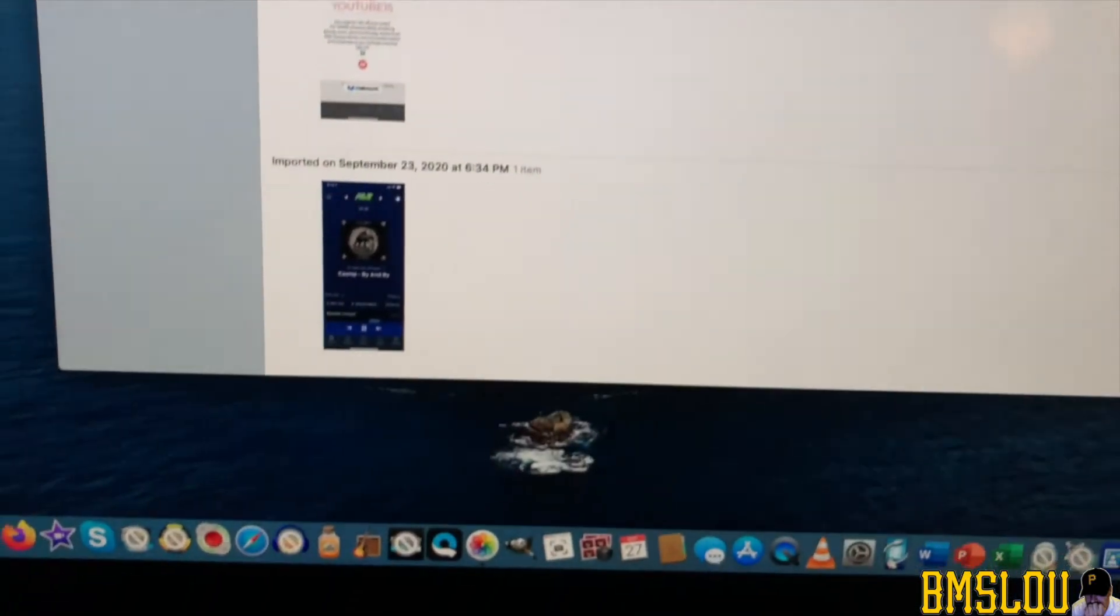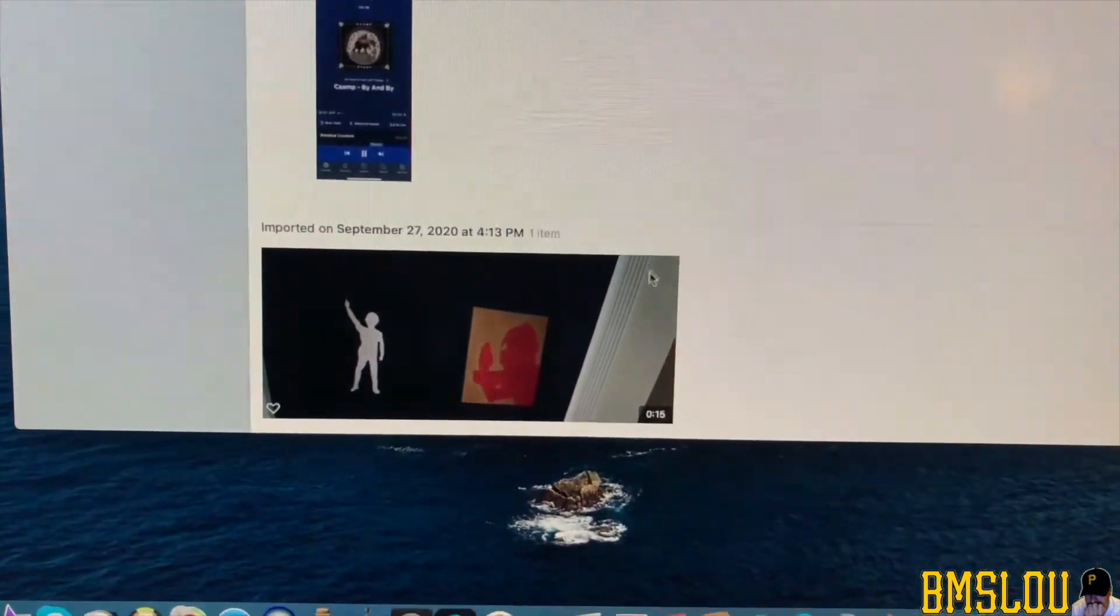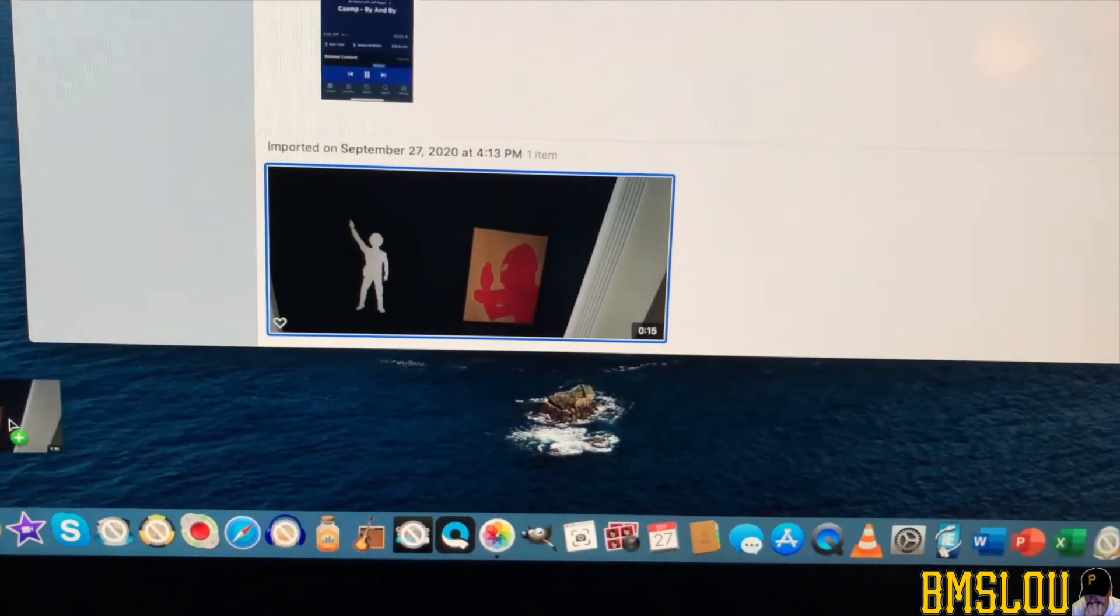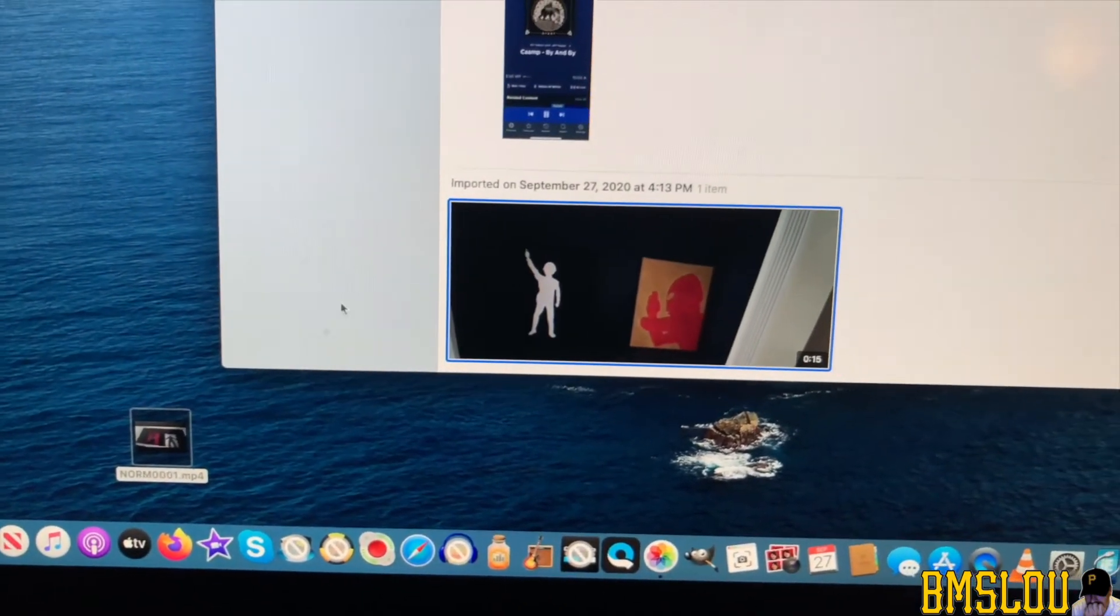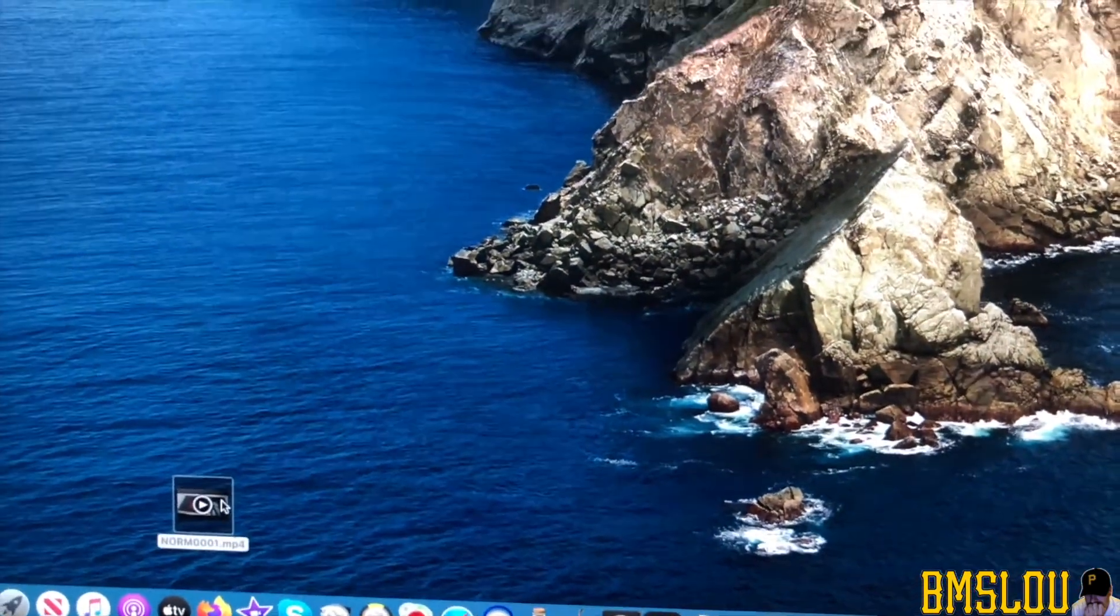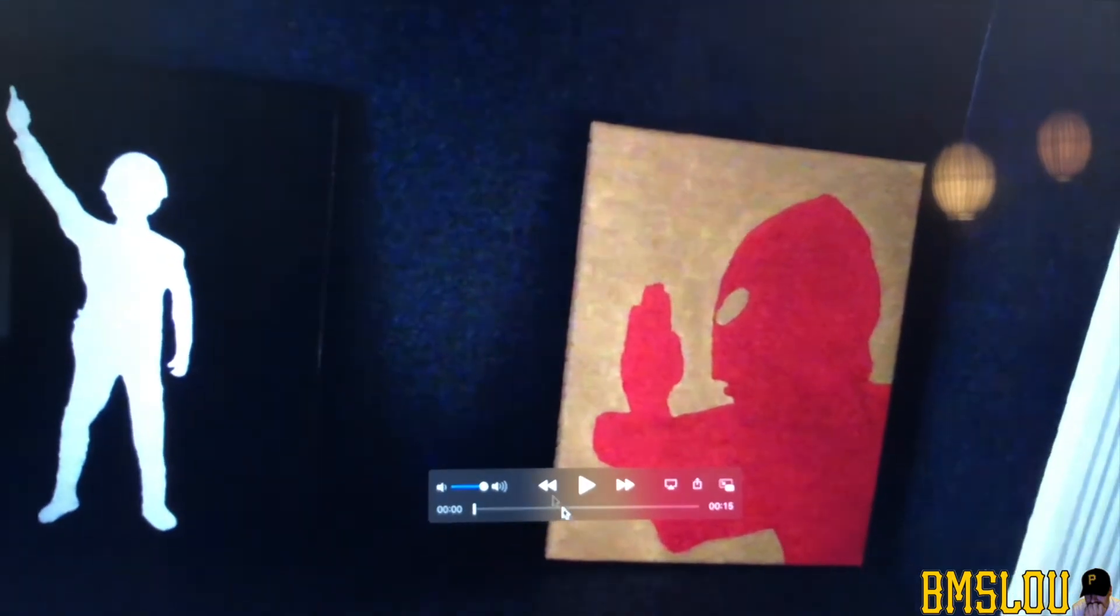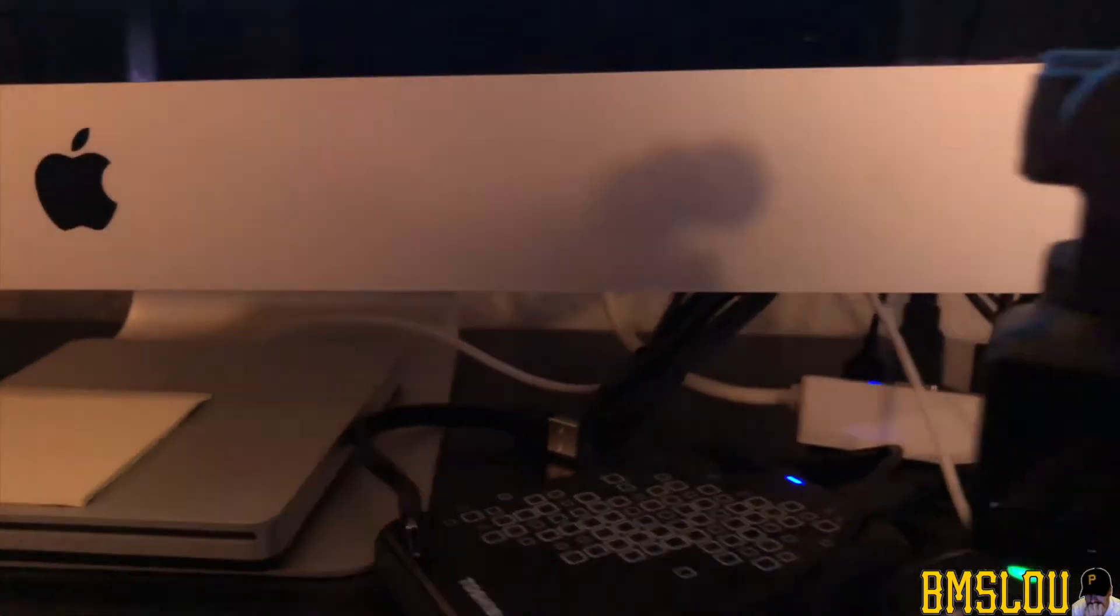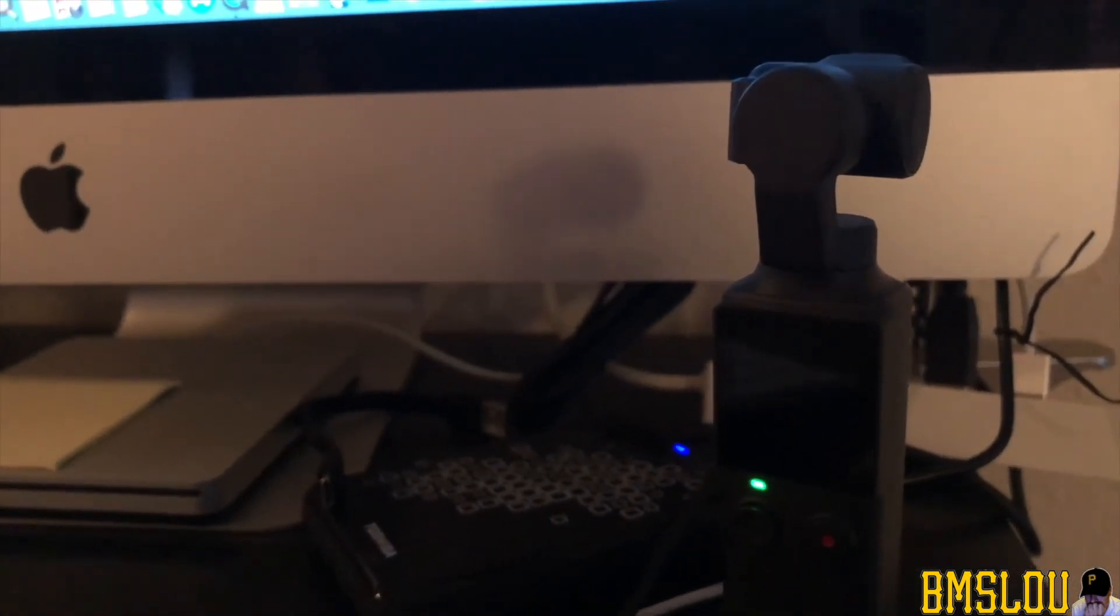And there it is. I can leave it there, or if I want to drag it to my desktop, which I think I'll do, I'll drag it down there and it is now there. So I can double click it and play it right off of my desktop. So that's how you get the footage from your Femi Palm to your Mac. Super simple, super easy.